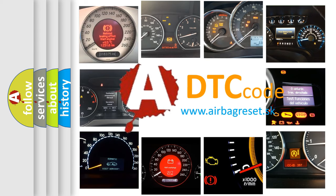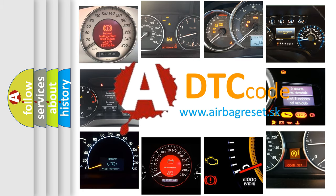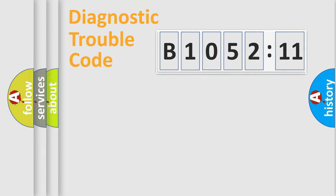What does B1052-11 mean, or how to correct this fault? Today we will find answers to these questions together. Let's do this.